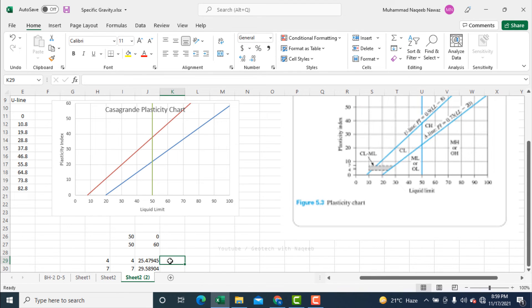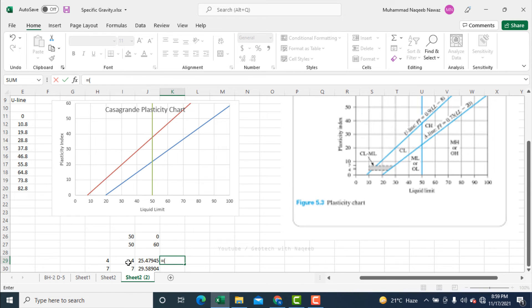Similarly, for the U line I need to find the liquid limit corresponding to PI values of 4 and 7. Rearranging the U line equation gives: LL = (PI / 0.9) + 8.